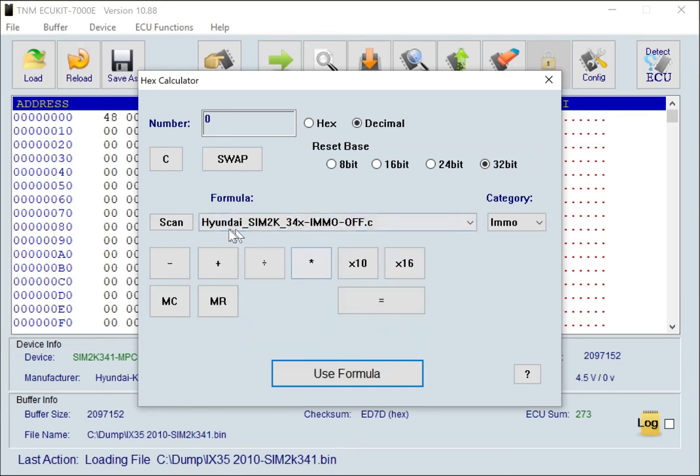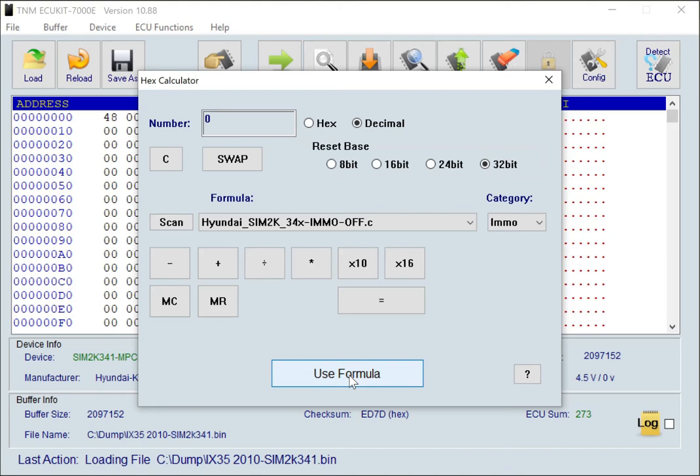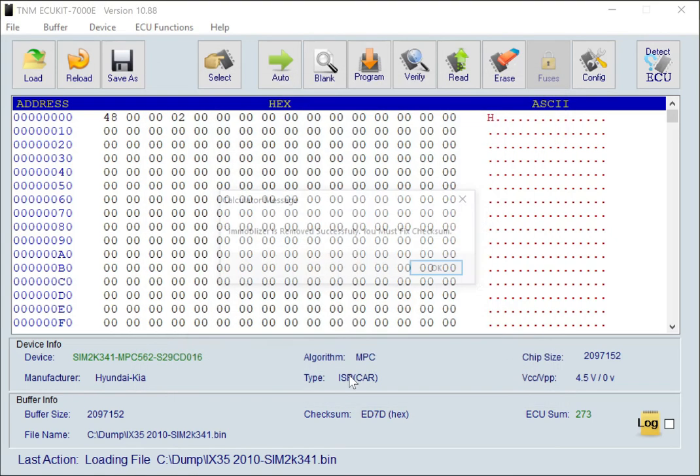Then, select your ECU from formula list and press Use Formula to remove immobilizer in loaded DOM.